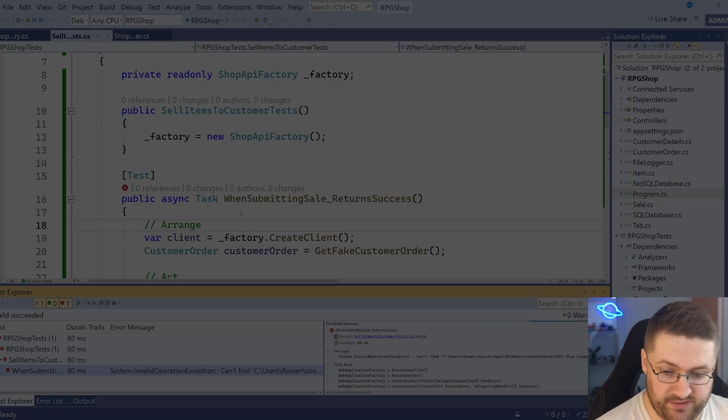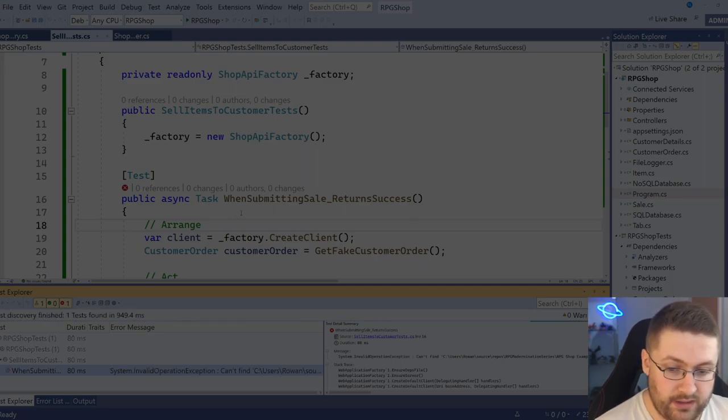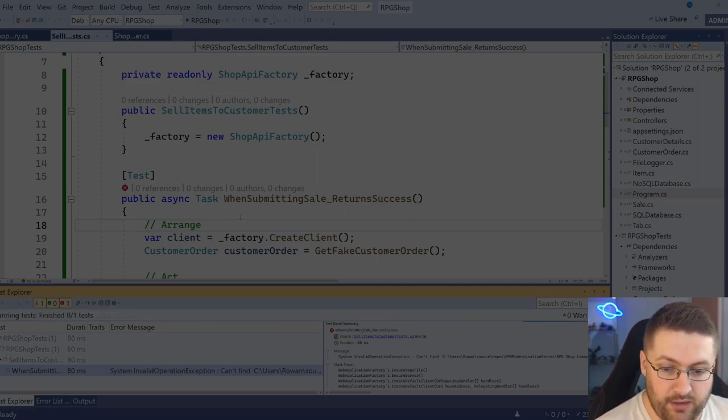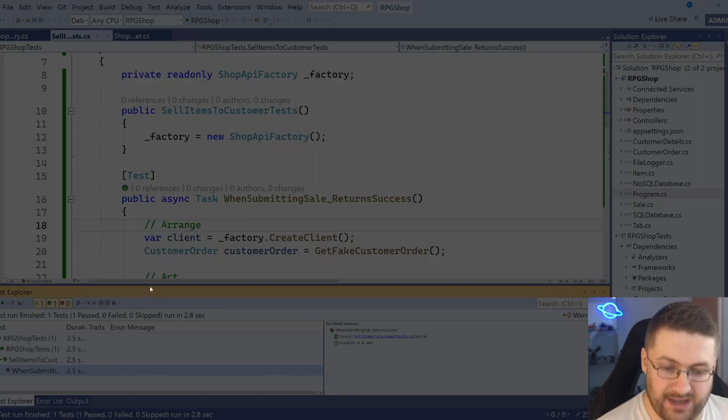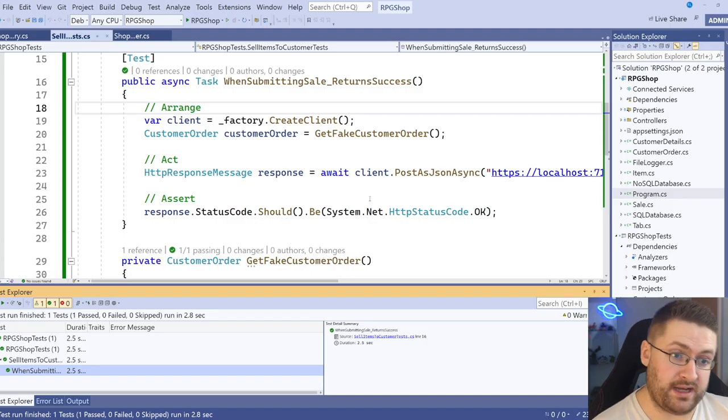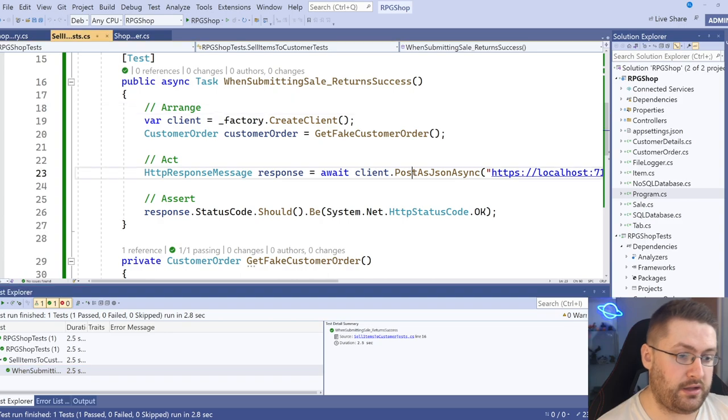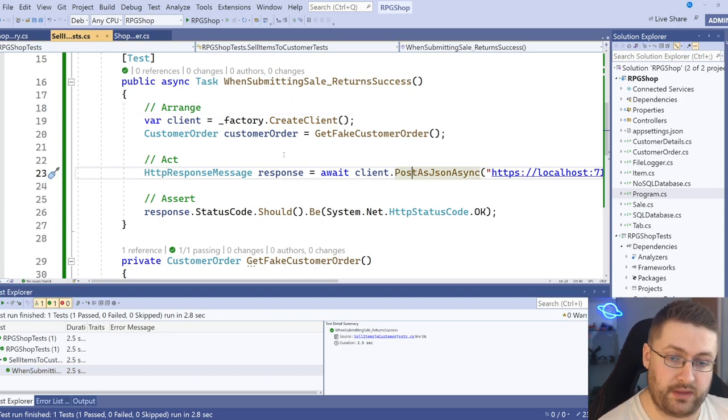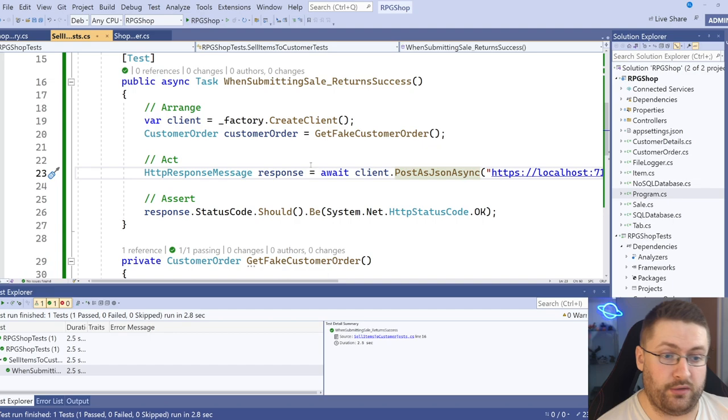It previously failed because I forgot that part, but it should now pass. There we go. So our test is running. It's sending a JSON blob up to the API and it's getting a response back. So everything's looking good.